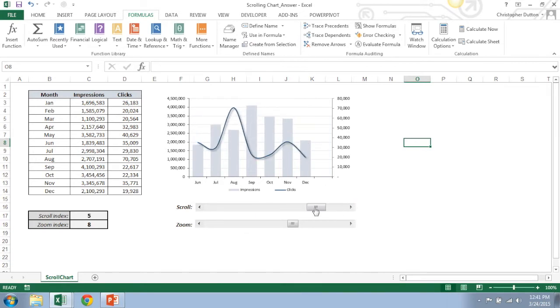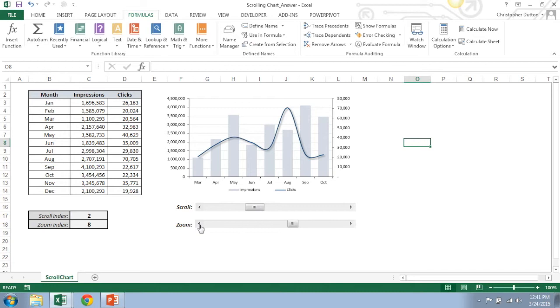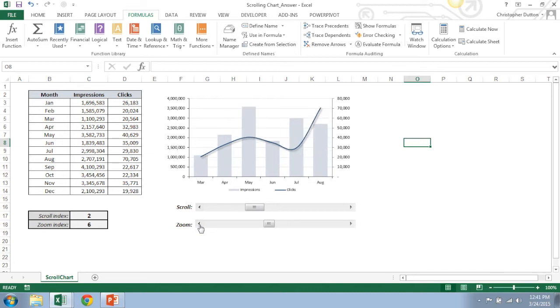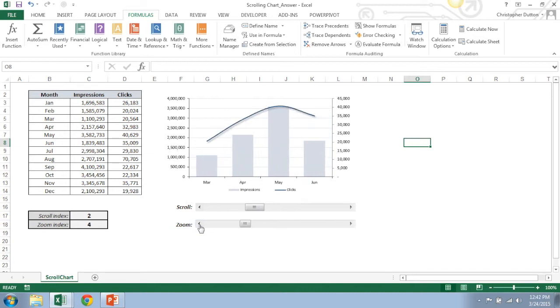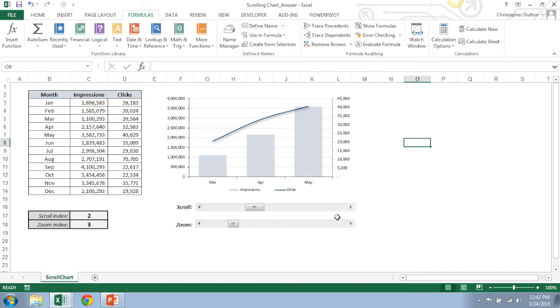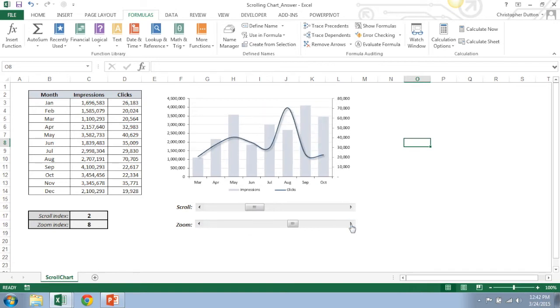Now the catch is that using these two scroll bars I can either scroll through my data so that the window of data that I'm looking at scrolls left to right, and I can also change the size of the window that I'm looking at using this zoom function. So if I only want to look at three months at a time I can do that or I can extend it out.